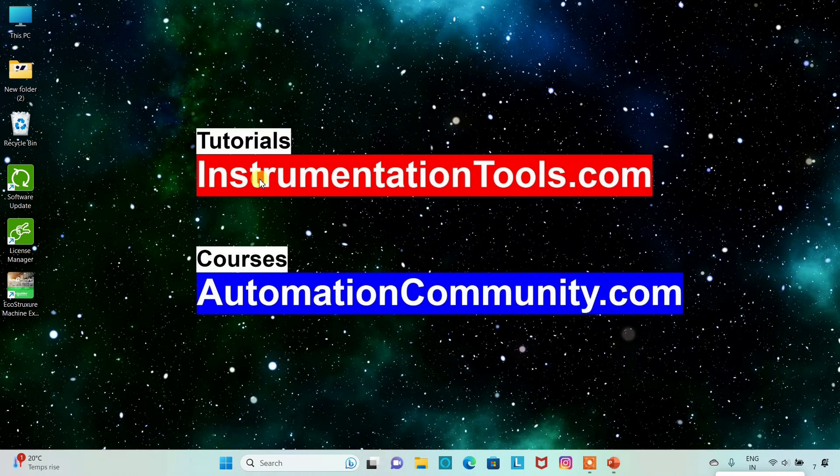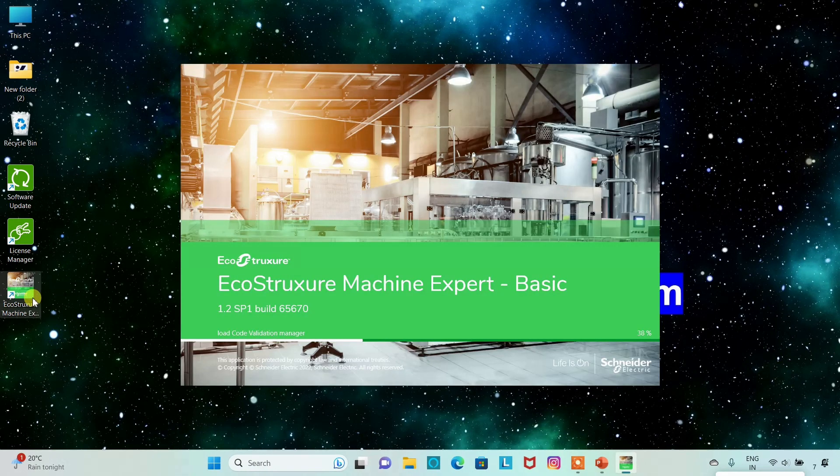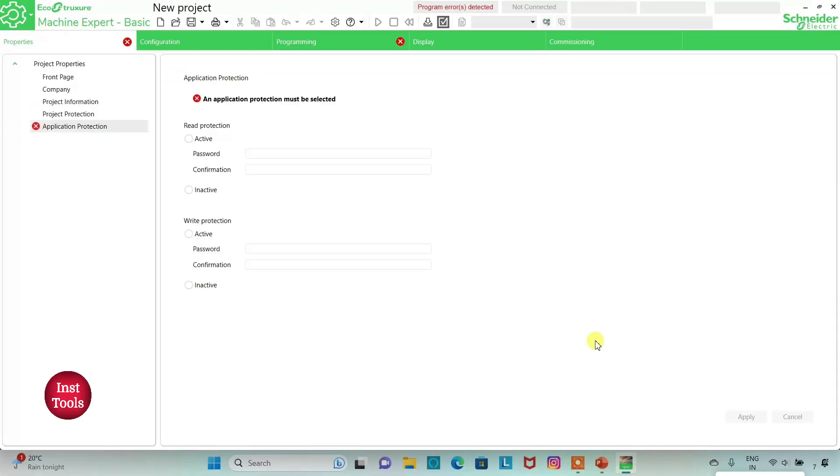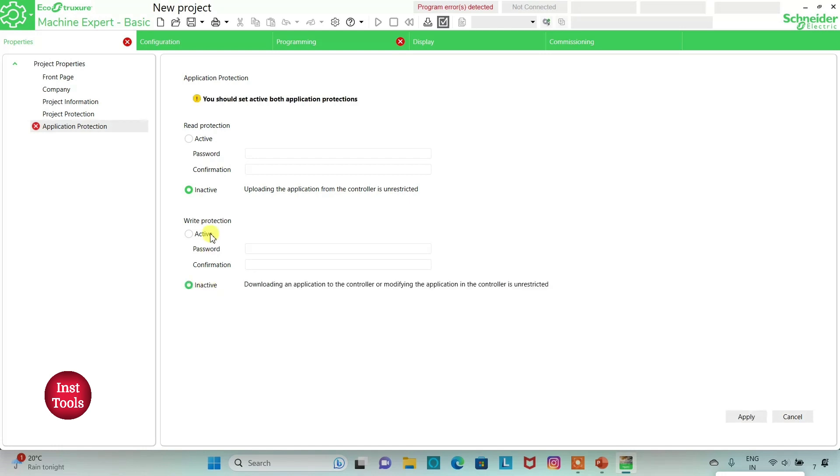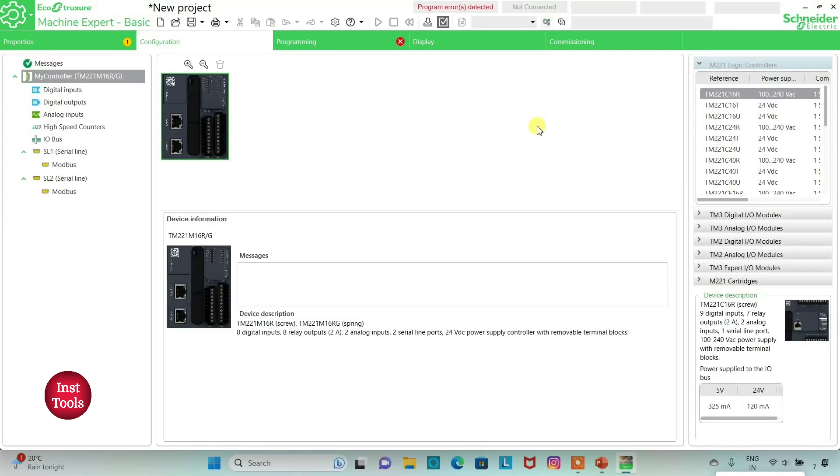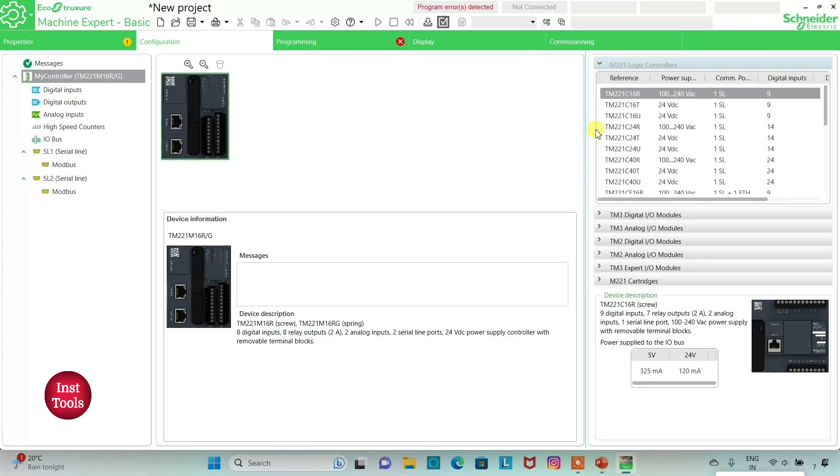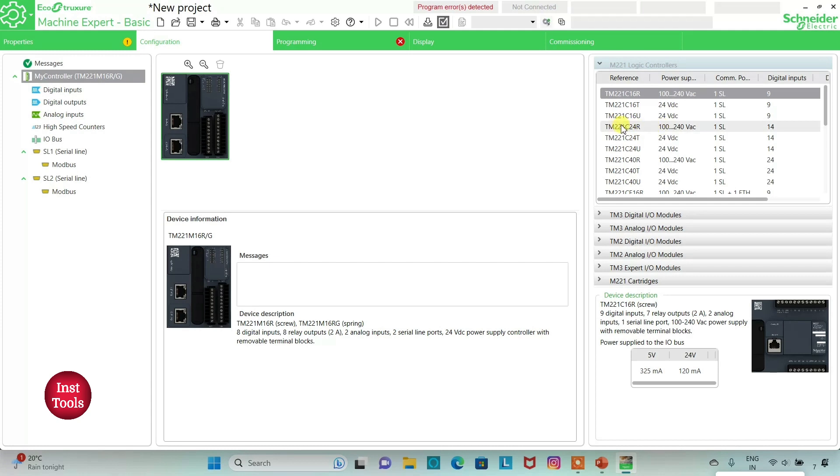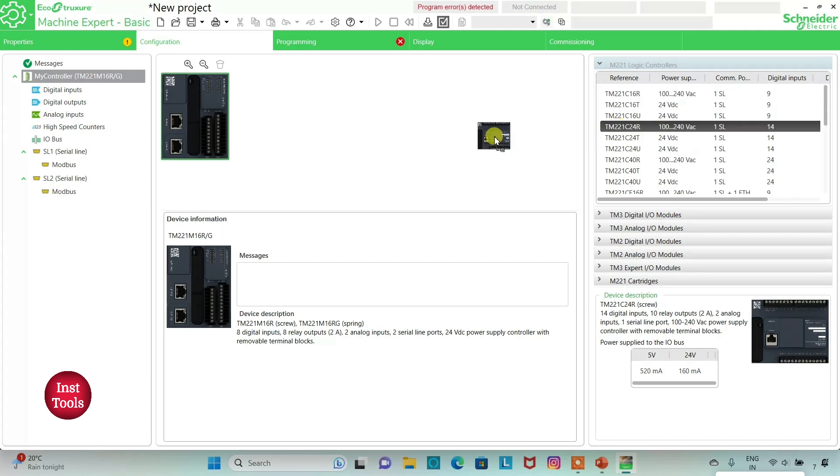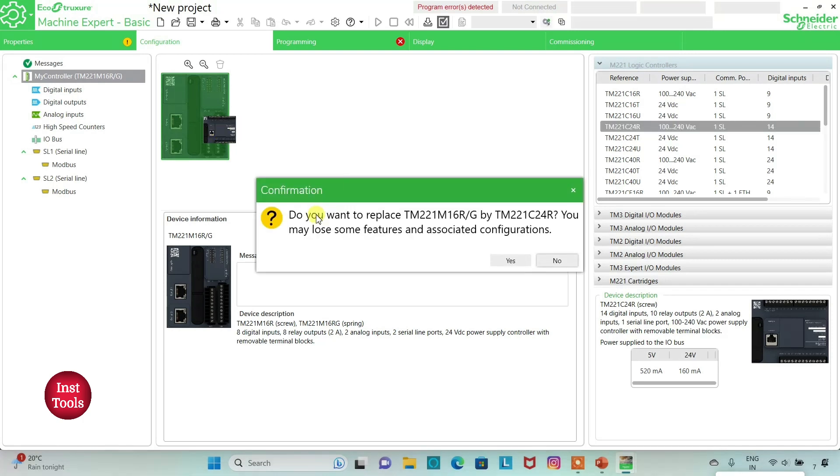We will open EcoStruxure Machine Expert. We will keep read protection as inactive and write protection as inactive. We can also set passwords for these types of protections and then click apply.